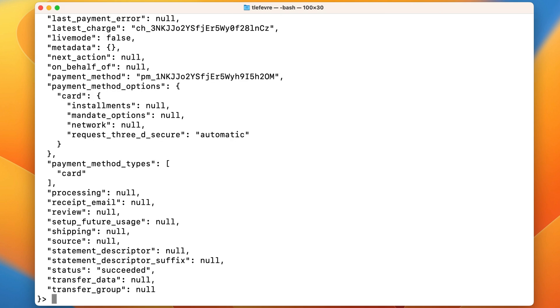Now we press enter and, as expected, we get back a payment intent object with a succeeded status. So it worked.